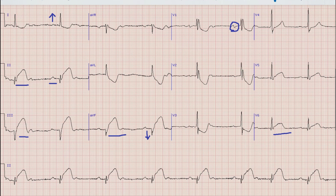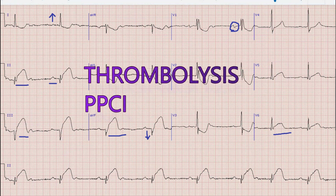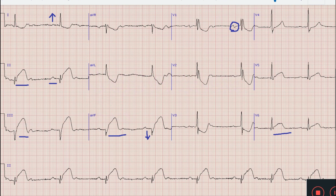We reperfuse with thrombolysis or primary PCI. Similarly, if the patient presents within 24 hours of chest pain but has passed the window for thrombolysis with SK or tPA, then we go for primary PCI.